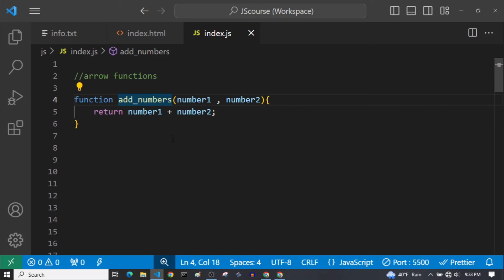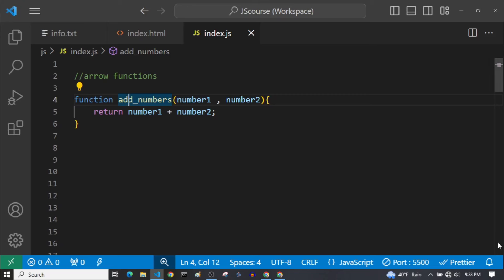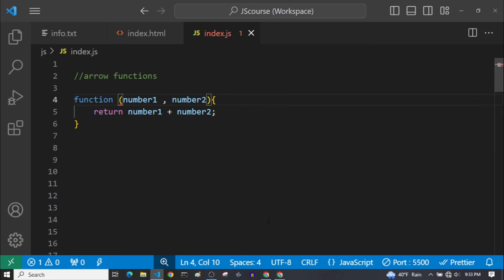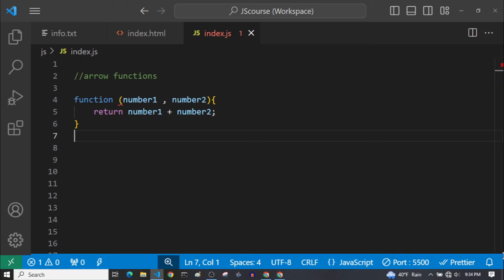For example, you can see here we have a standard function — this is a regular function. Its name is 'addNumbers', it takes two parameters, and it returns the addition of these two numbers. You can see that the name of this function is 'addNumbers'. And if we remove this name, now this function is an anonymous function, which means that it doesn't have a name. So how are we supposed to call this function now? Well, we can't, because it doesn't have a name.